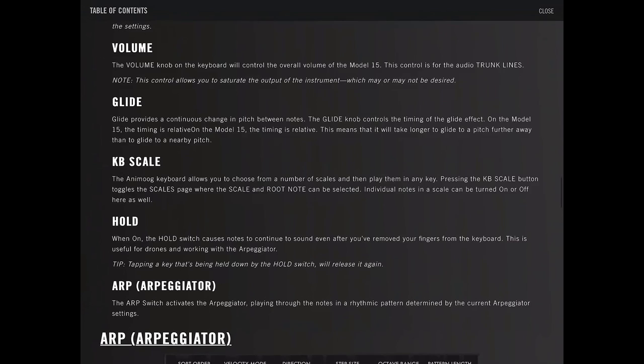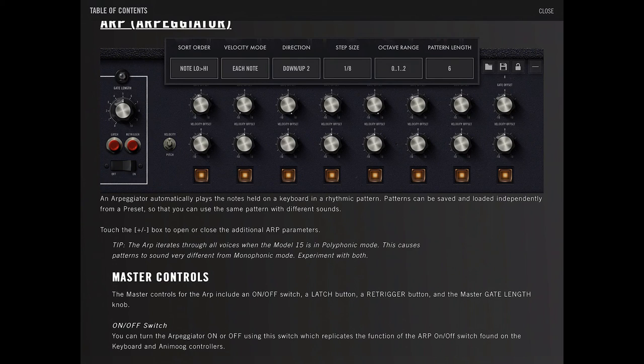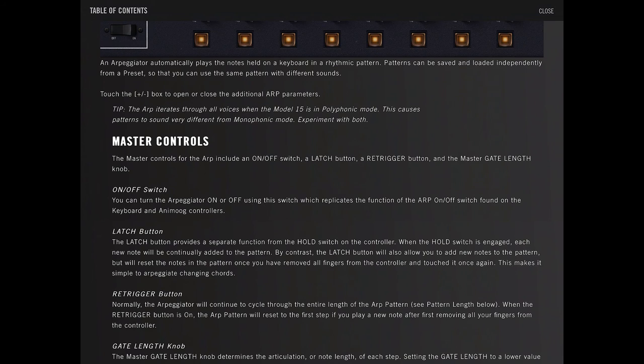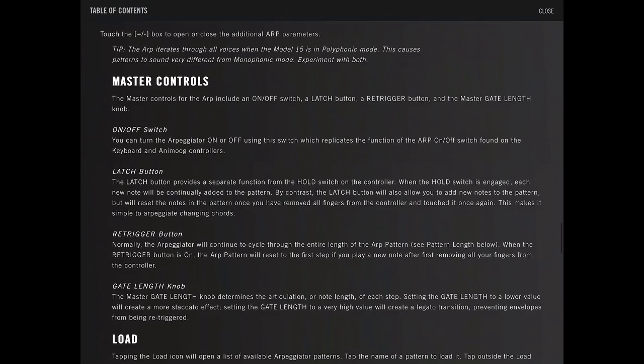Arpeggiator automatically plays the notes held on the keyboard in a rhythmic pattern. These patterns can be saved and loaded independently from a preset. Touch the plus minus box to open or close additional ARP parameters. Master controls for the ARP include on-off, latch, re-trigger button, and master gate length knob. On-off turns on and off.